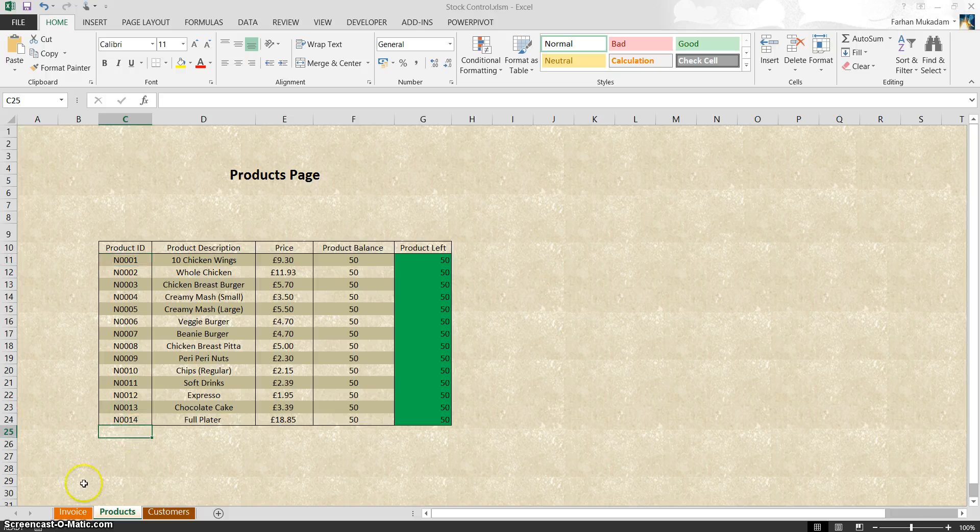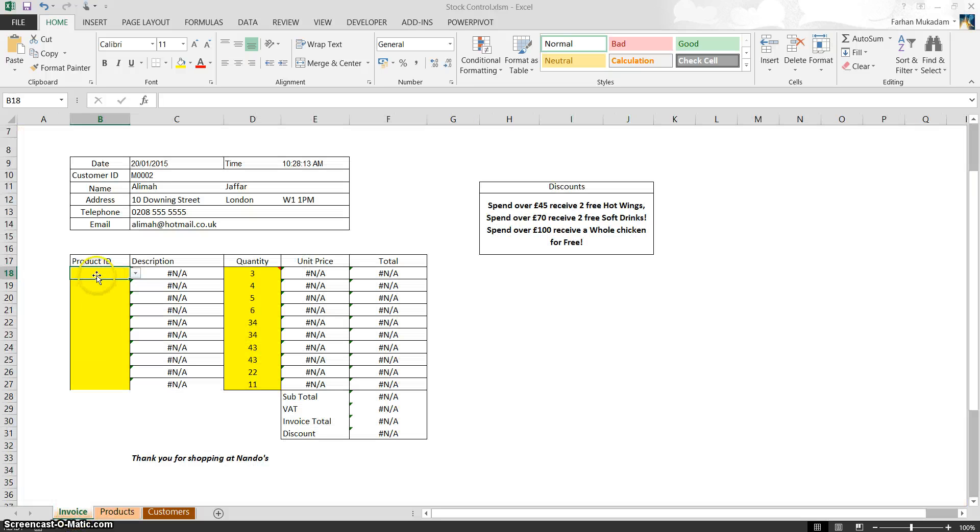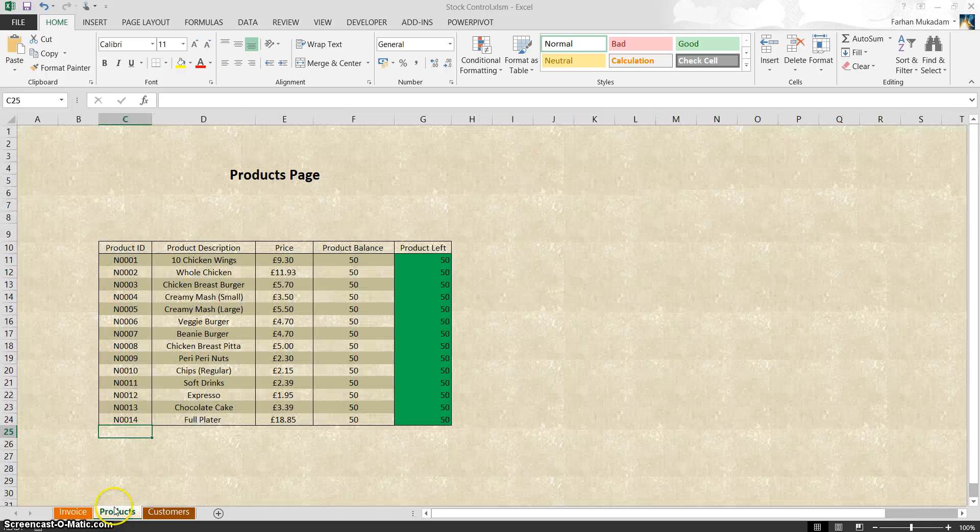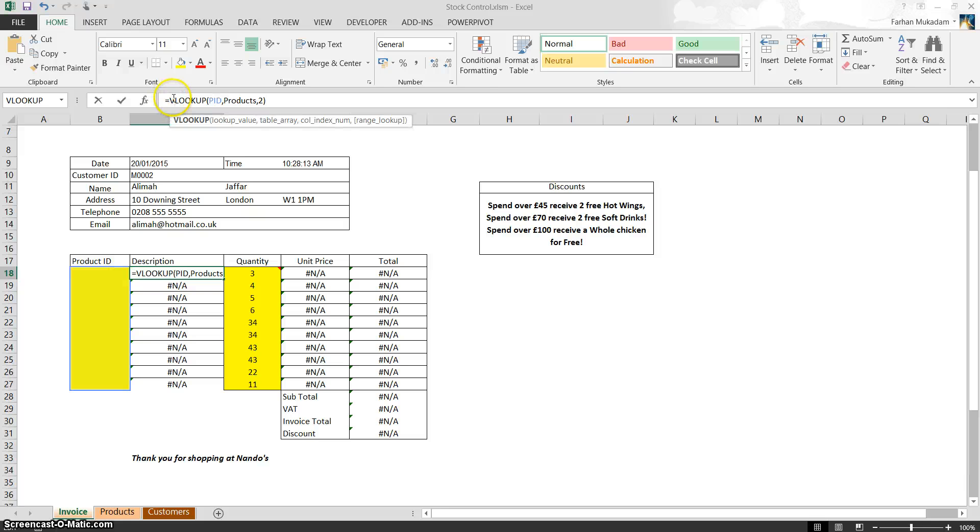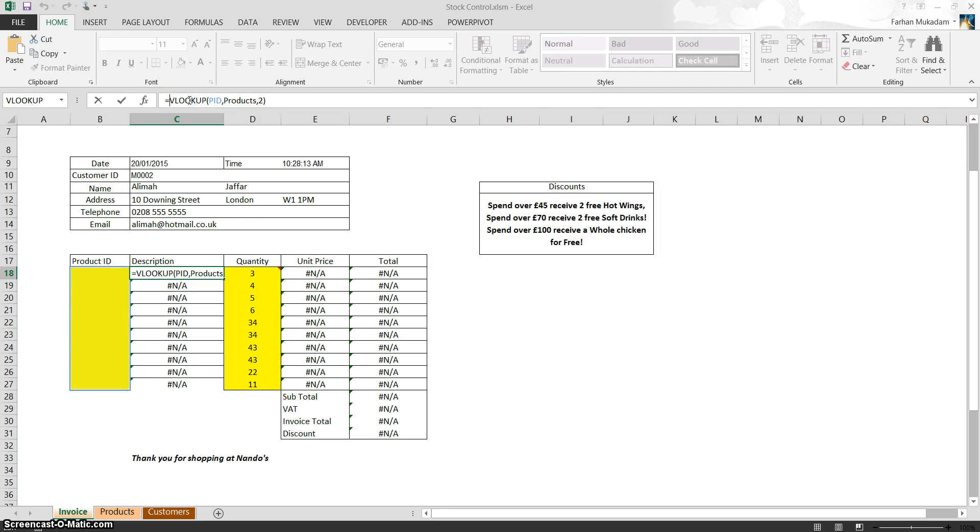And the reason for that is because it's looking up the word blank, or sorry, empty space, or empty cell, and because it can't find that, it's coming up with an error. So what we need to do is add an IF function to the beginning of this formula to rectify this fault. So what we're going to do is at the start, just before the VLOOKUP, we're going to write IF, open bracket.